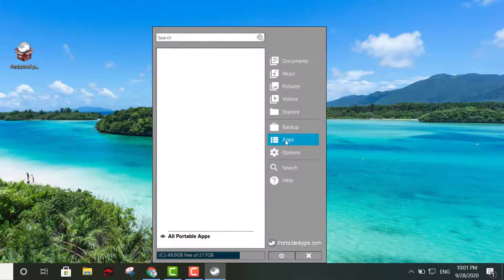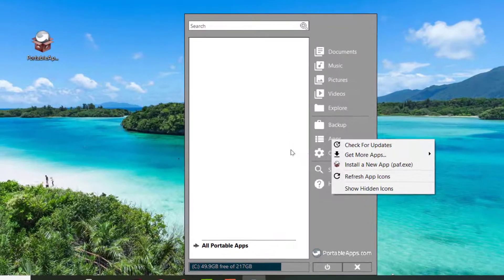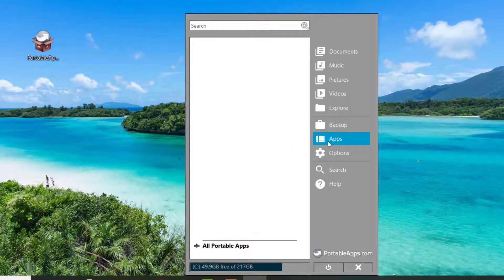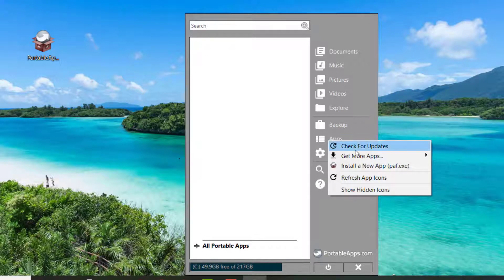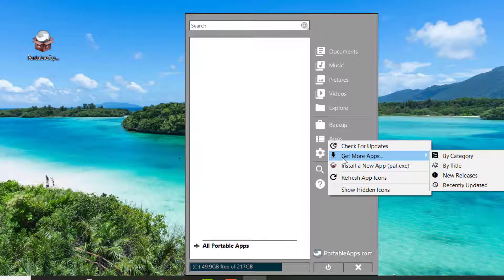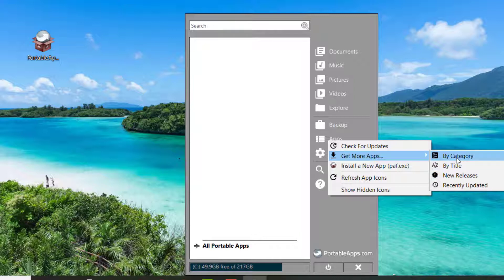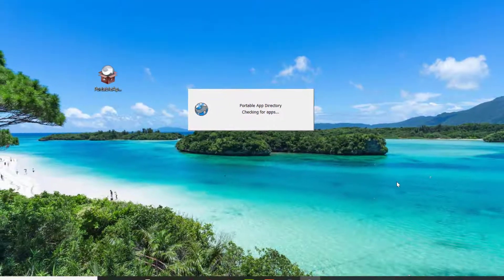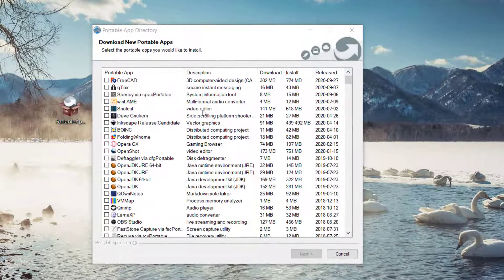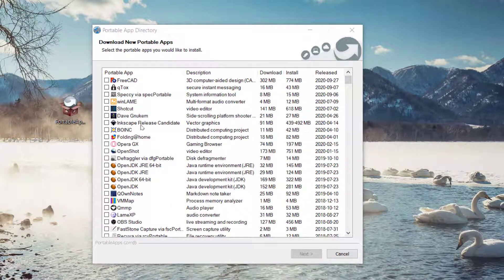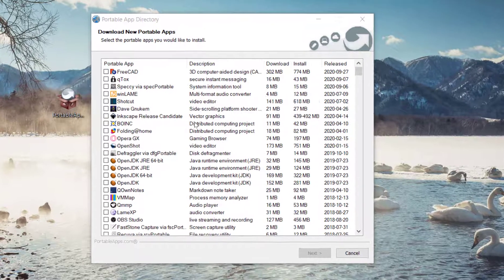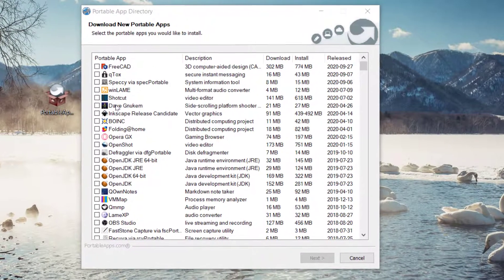You click right there where it says apps and click to get more apps. You can view new releases, by category, or by title. Let's go ahead and put new releases. Once we click new releases, it'll display all the apps that are new.